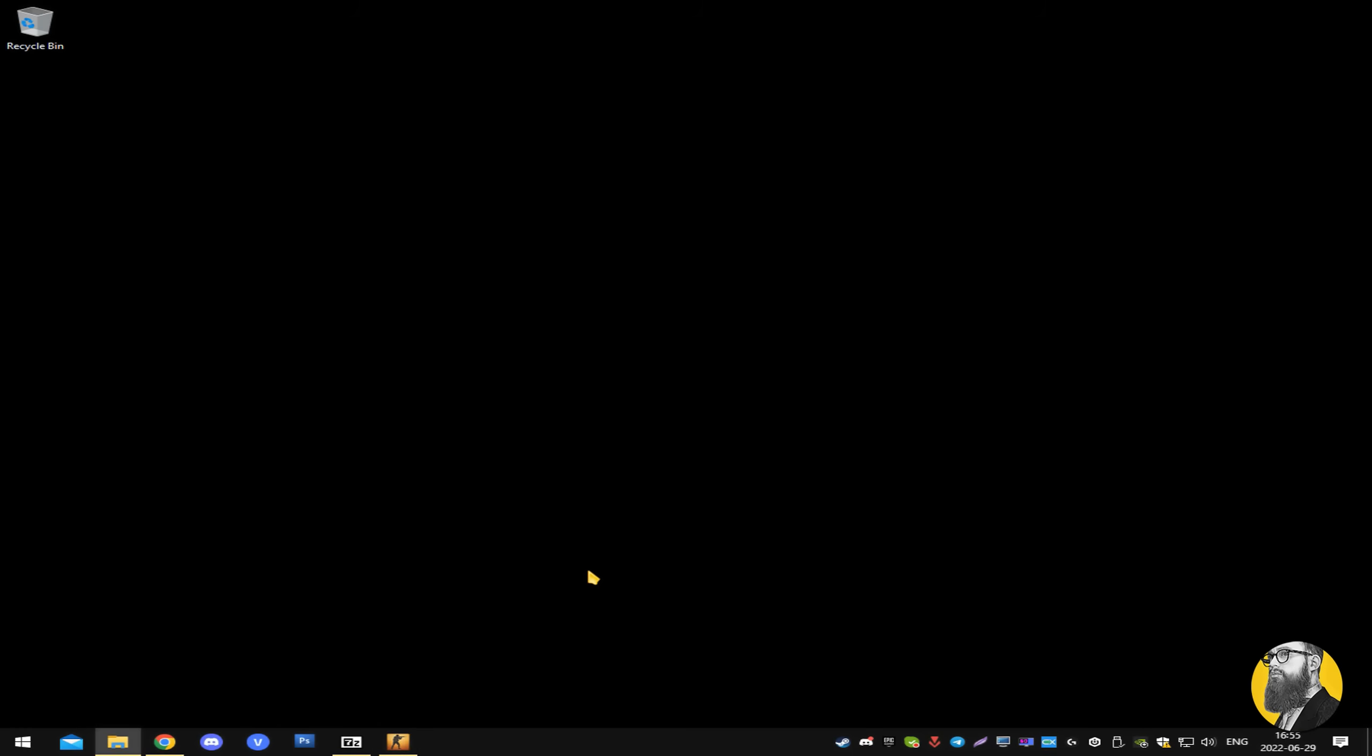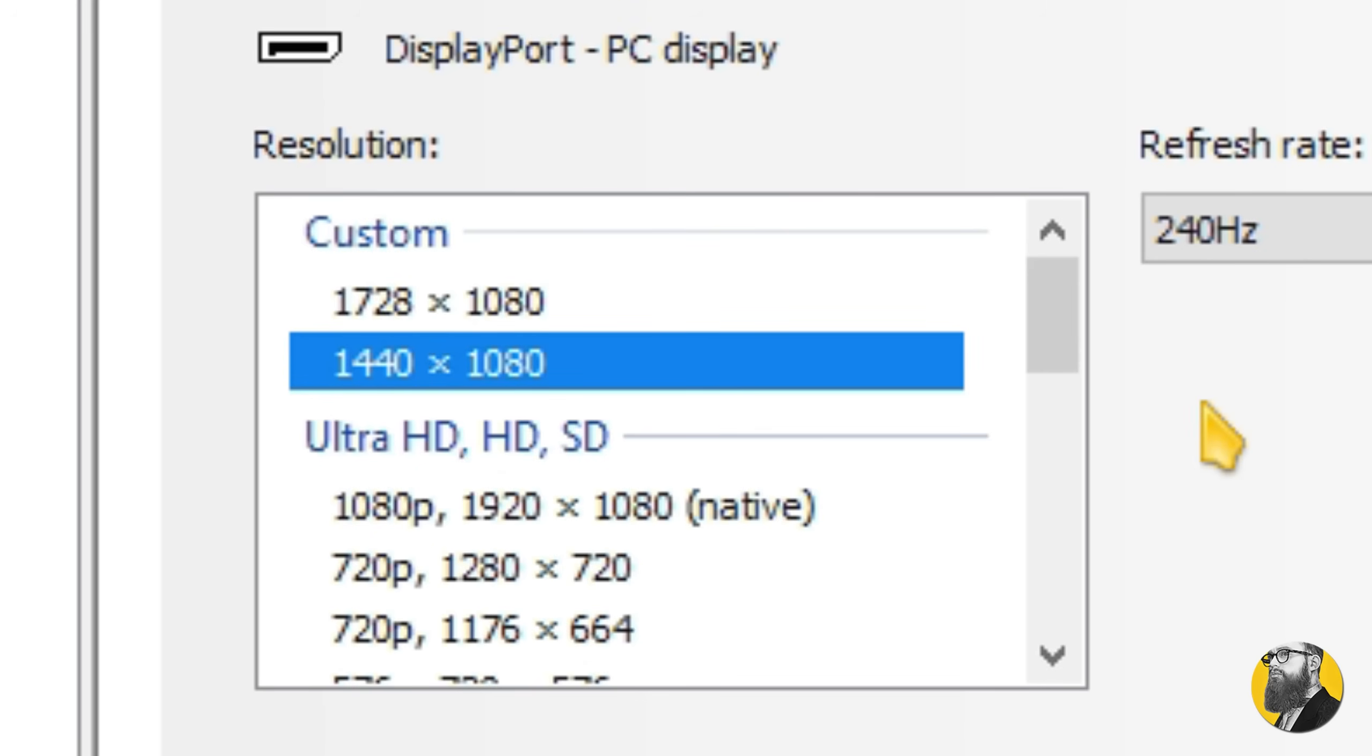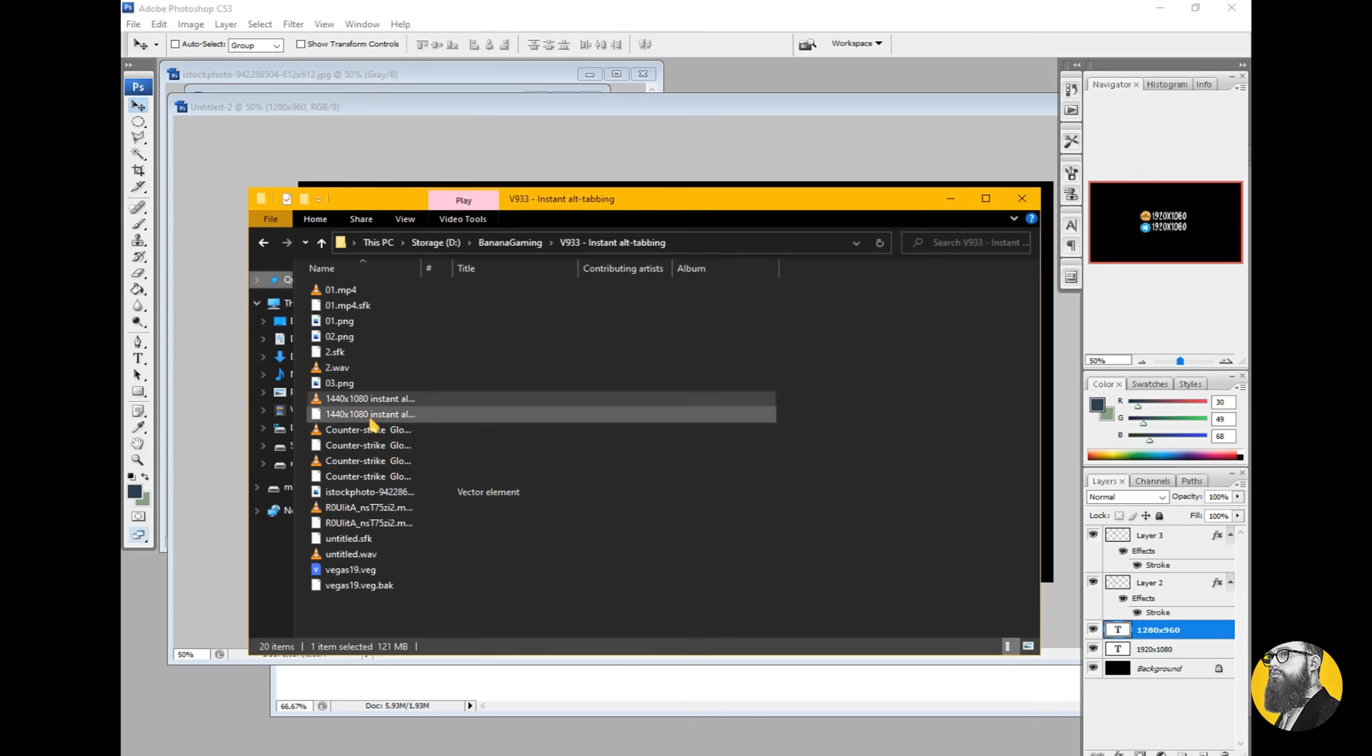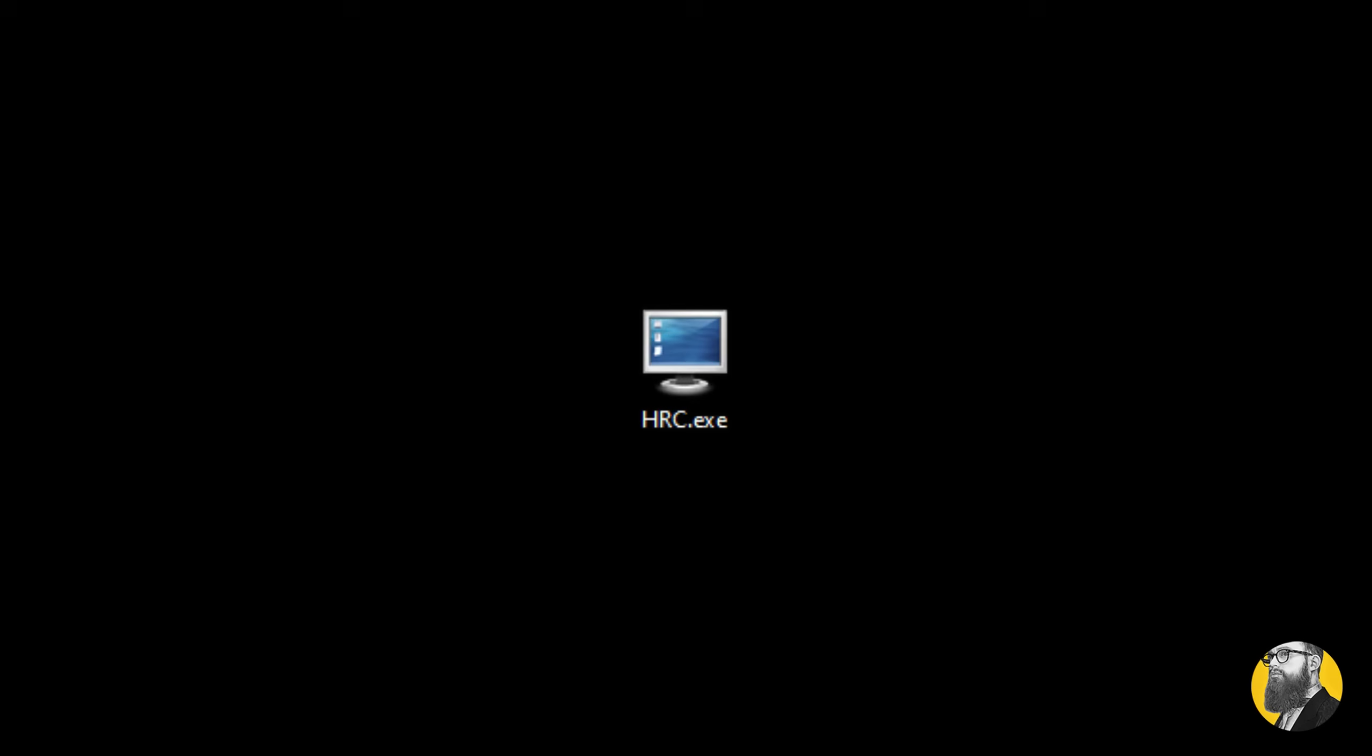Instant alt-tabbing, yay, but I don't want to have to rely on this desktop resolution for things like video editing, Photoshop, browsing files, it's just not practical.